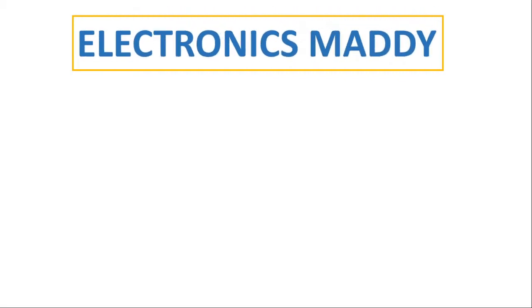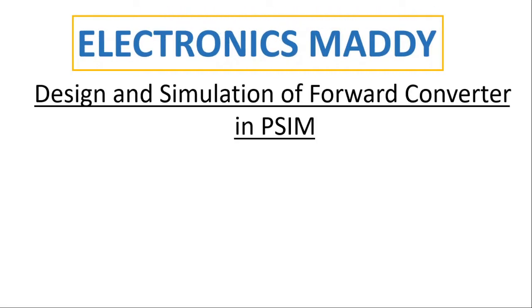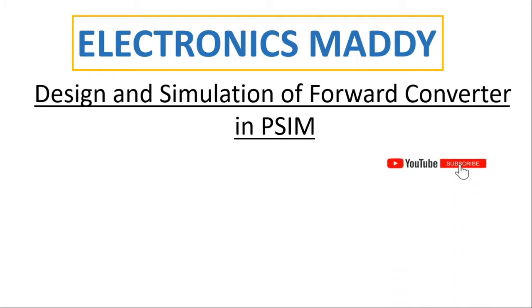Hello everyone, welcome to our YouTube channel Electronics Maddy. In this video, I'm going to demonstrate design and simulation of a forward converter in PSIM. In case you haven't subscribed to our channel, please do subscribe so you'll get the videos that we post regularly.